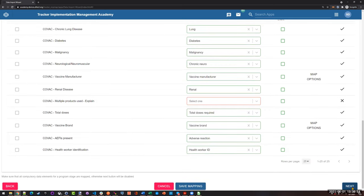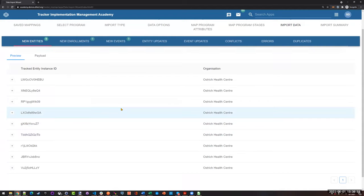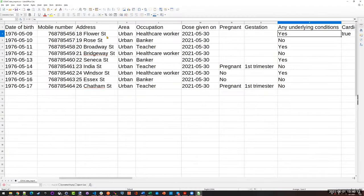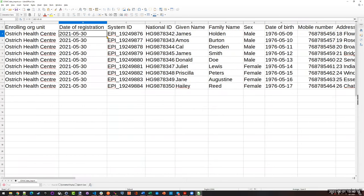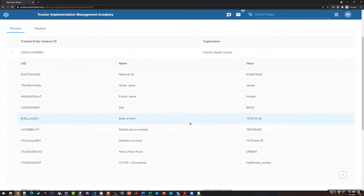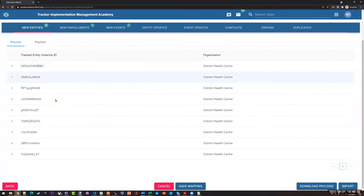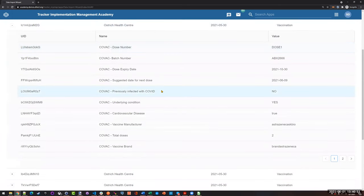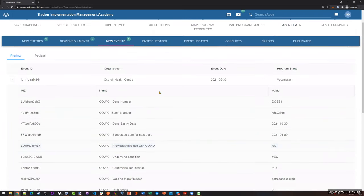Once that's done — all the mapping has been completed already — we can get a preview of the data being imported. I just opened one of these up. Here's this individual from the spreadsheet. If I go back to my spreadsheet, that's this person here — James Holden. He has these ID numbers and this sex. You can see some of the information that's going to be brought in as part of this process. It gives you a nice preview before you bring it in to the system. There are a bunch of different tabs up here because you're registering the person with all their demographic details and also creating what's called an event — all the vaccination information.